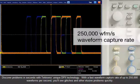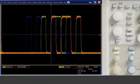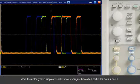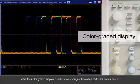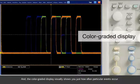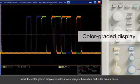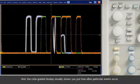you'll see glitches and other elusive problems quickly. And the color graded display visually shows you just how often particular events occur.